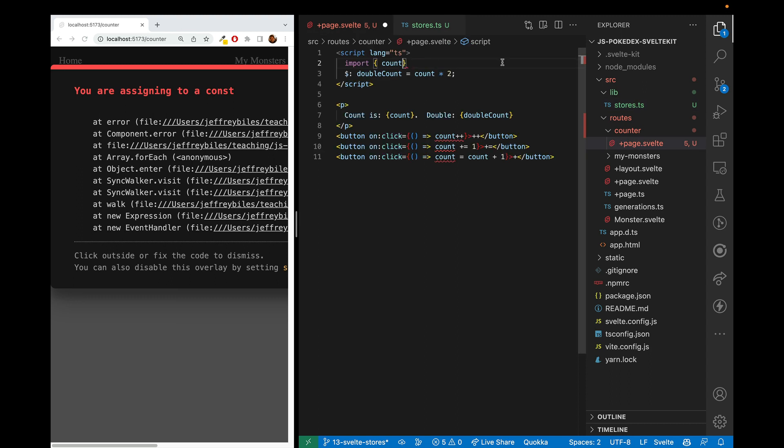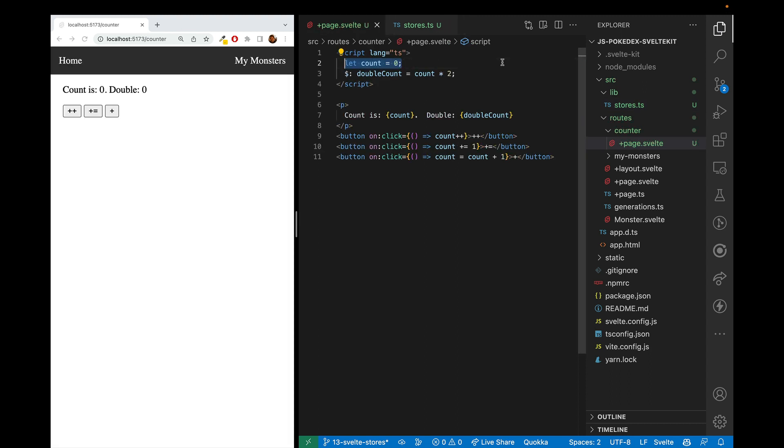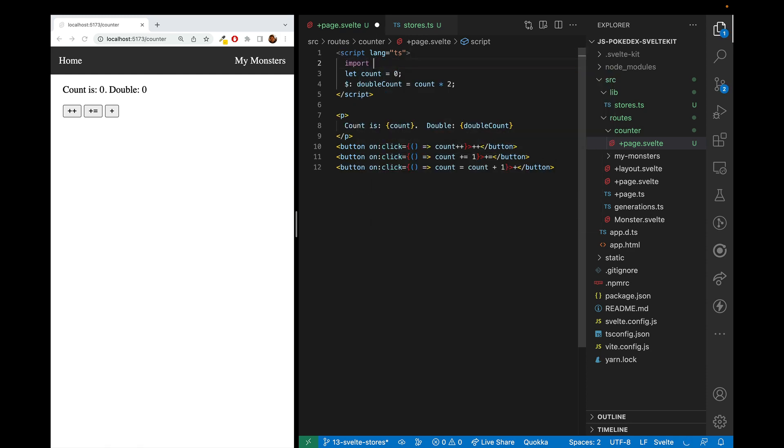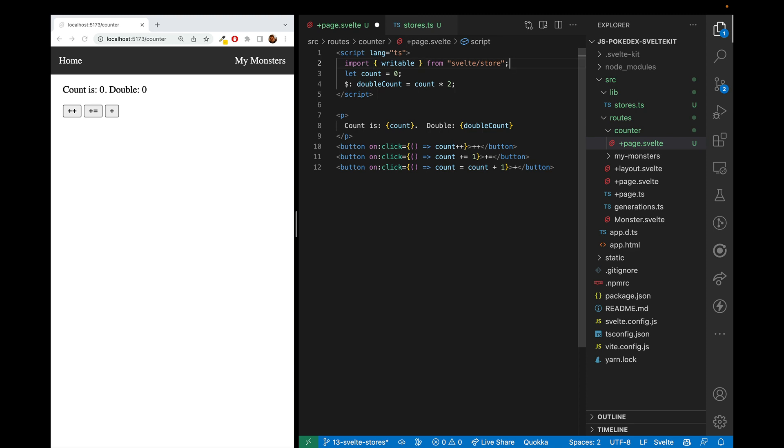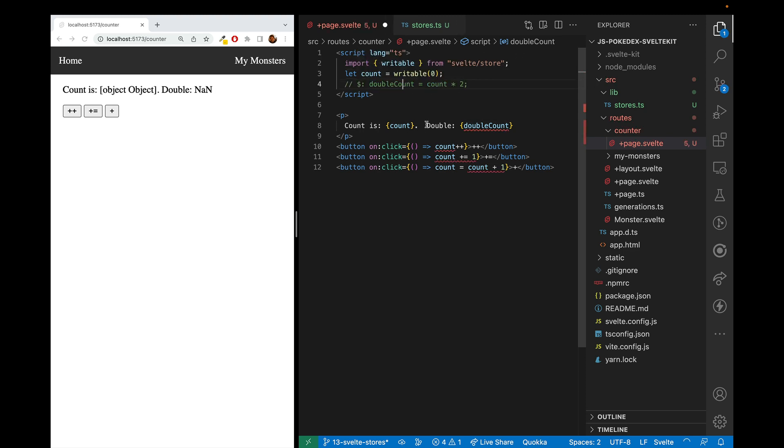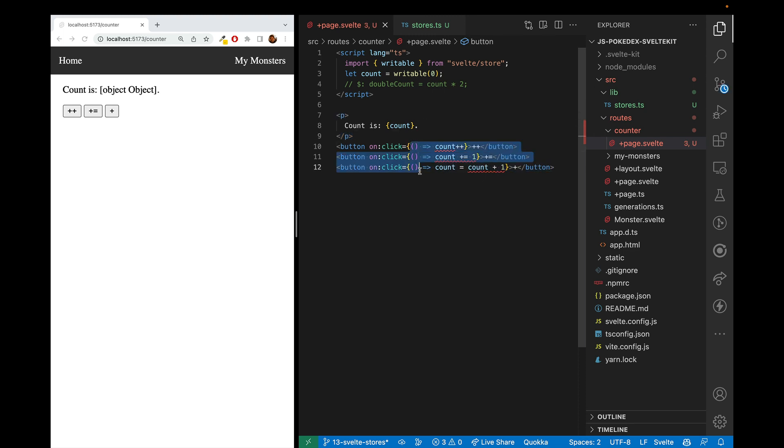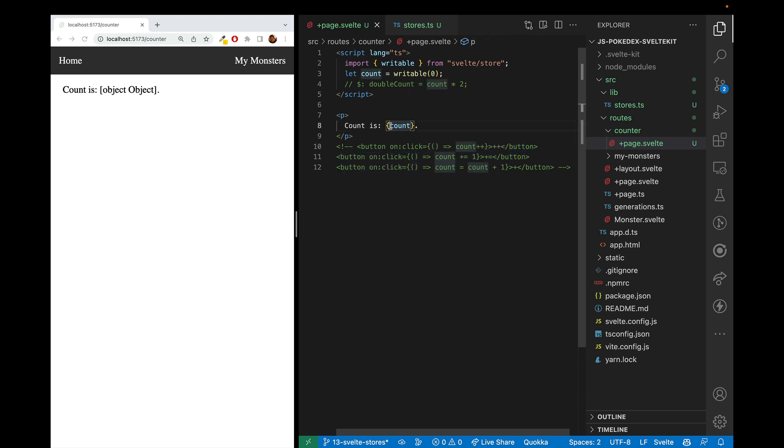So let's go back, and now we'll try it again, but with stores. So first we'll import writable from Svelte store, and then we'll let count equal writable, and we'll define a writable of zero. And so we'll cross out double count stuff for now, and just worry about displaying the count. So count here is object object, and that's because to display the value of the store, you need to put a dollar sign in front of it. Now it's showing the count as zero. So that's working.